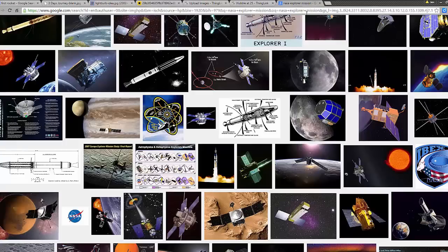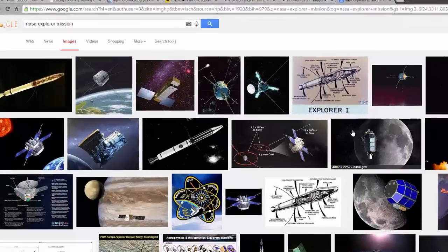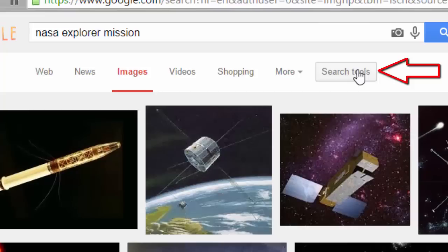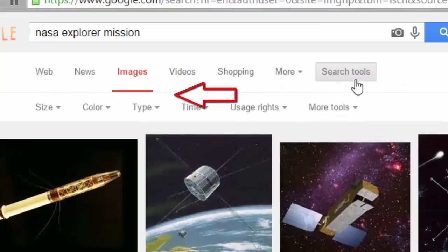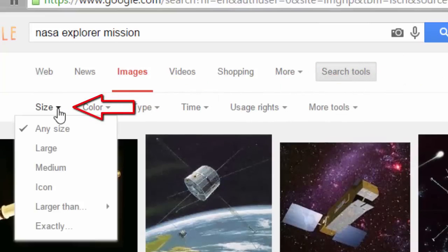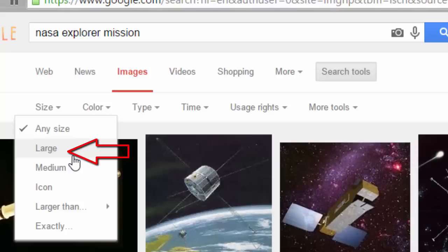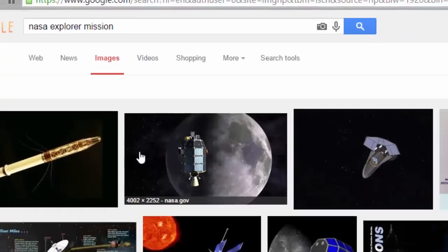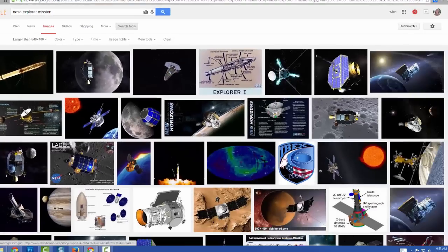Whether you elect for a literal or a metaphorical image, you will need to select the search tools on Google Images and filter the size of your search results to return only large images, or images larger than 640 pixels. This will narrow your search to images large enough to serve as a good background.